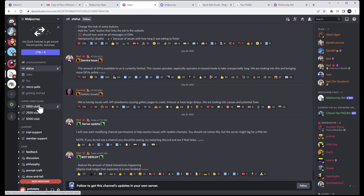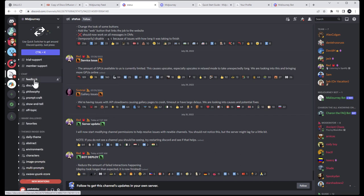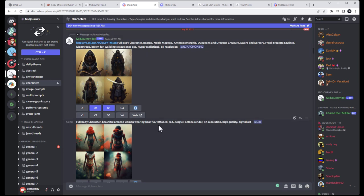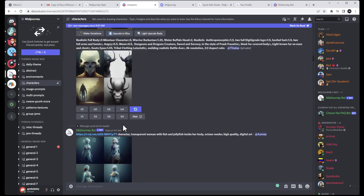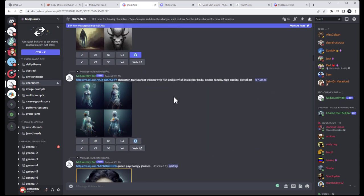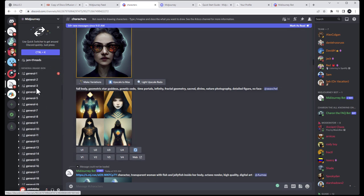There's also a club section — don't worry about it, it pops up when you render 1,000, 2,000, or 5,000 images. Below you have chat support if you have questions. There's a theme channel where you can see what people have done — I like this because you can check what other people are creating and see what strings they're using to get inspiration.